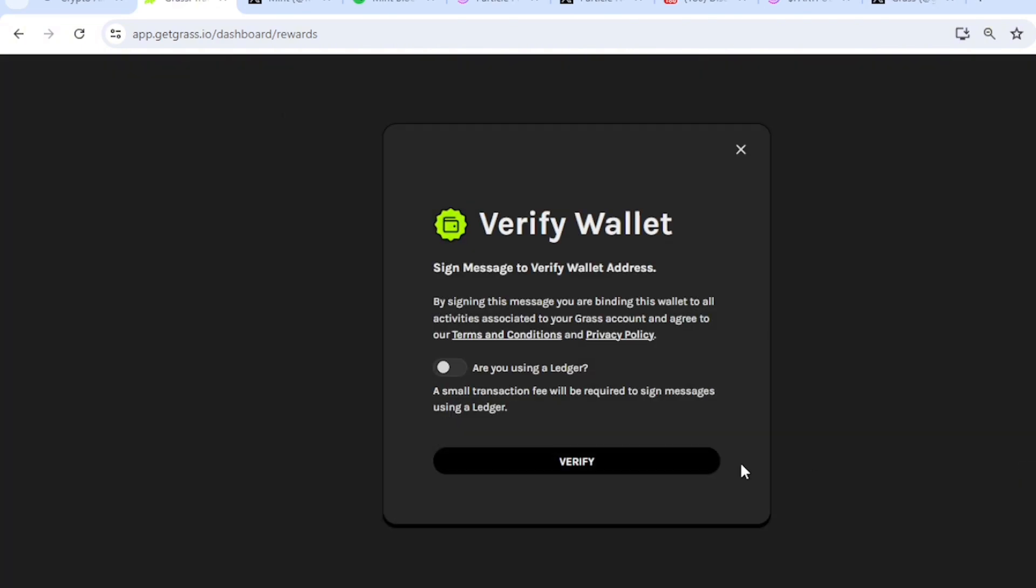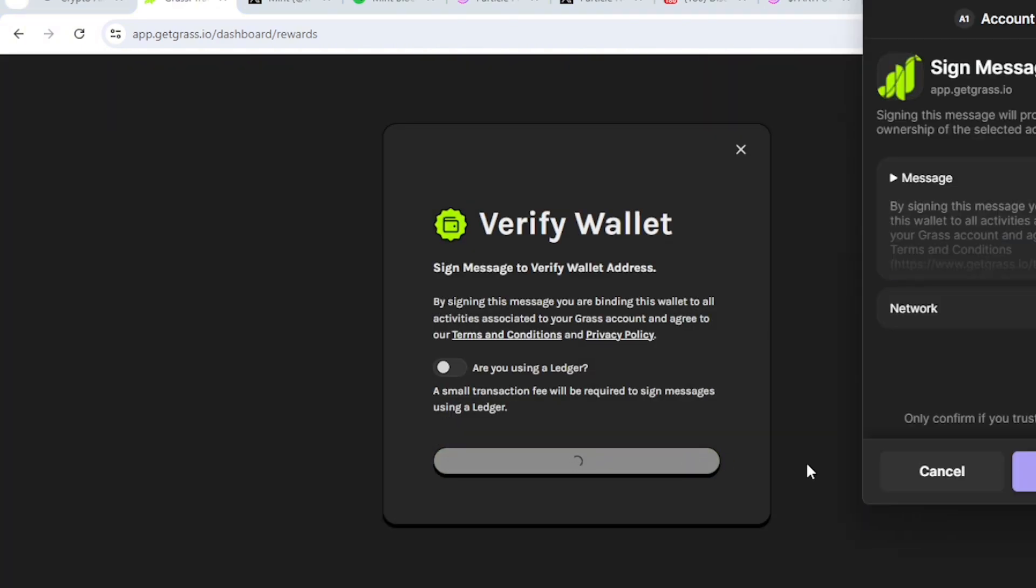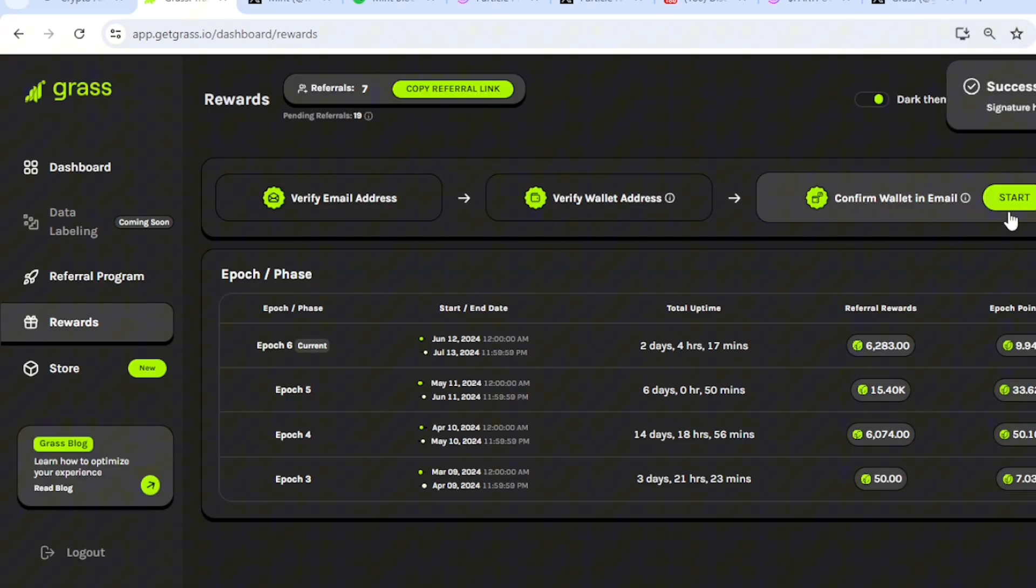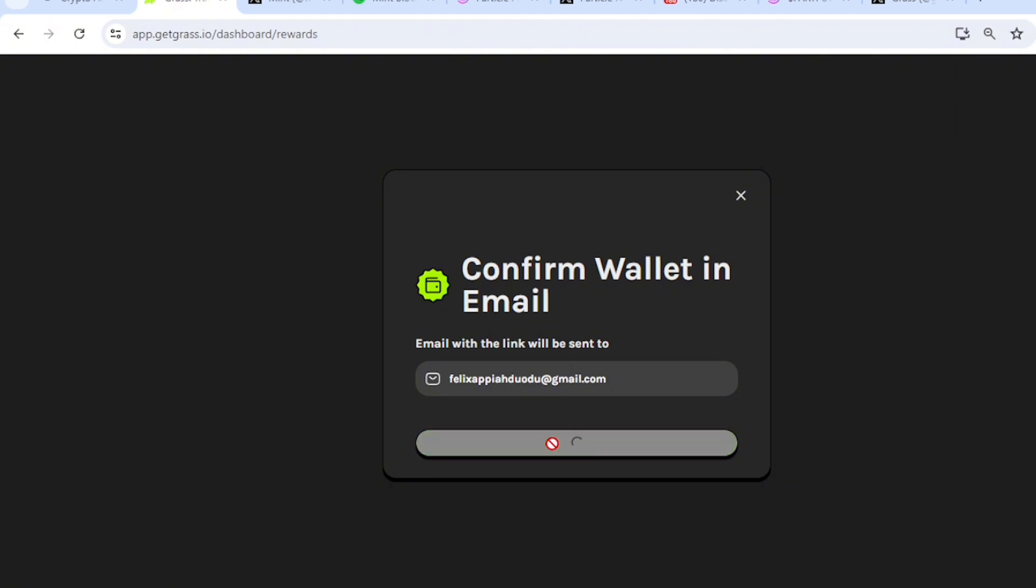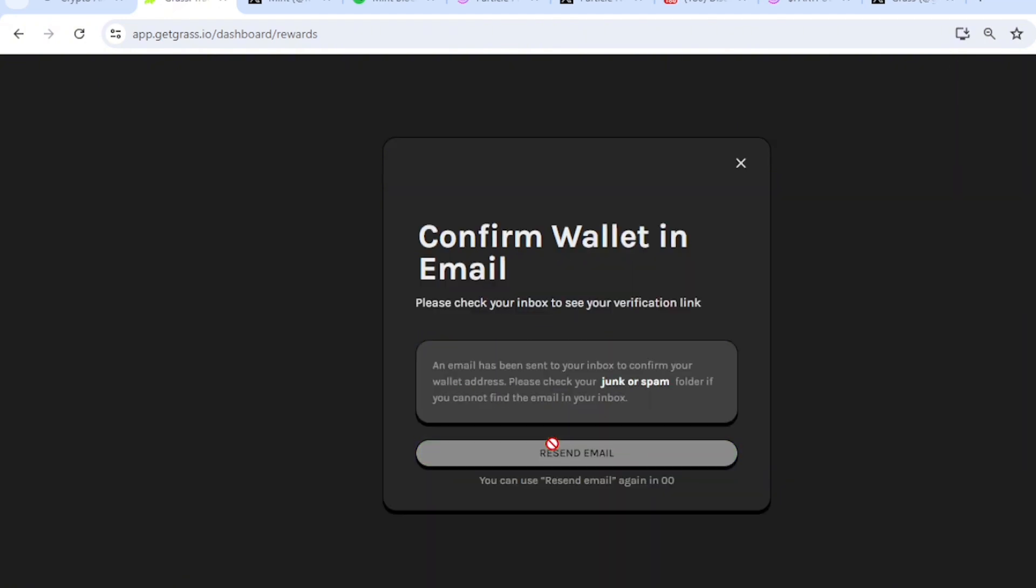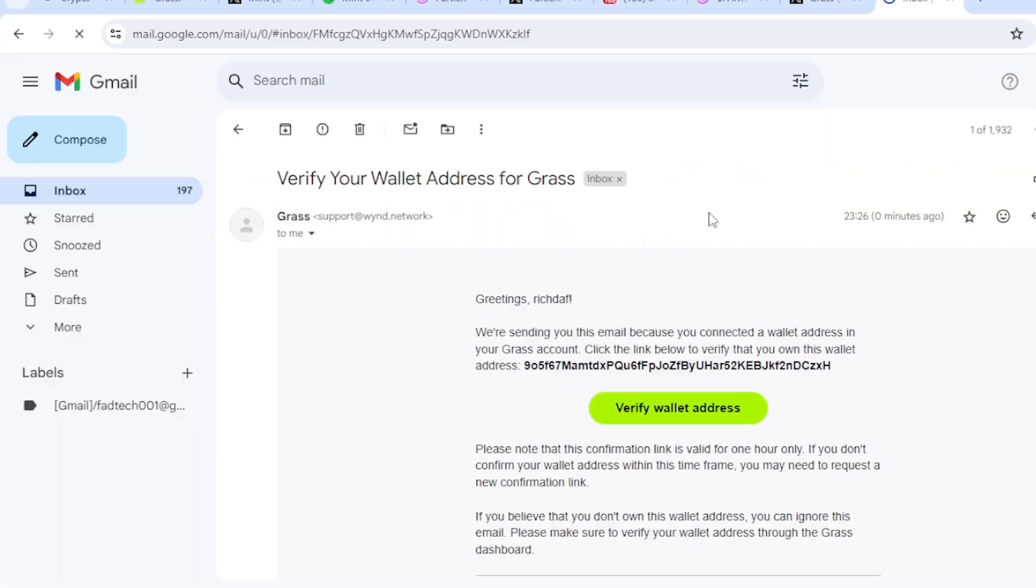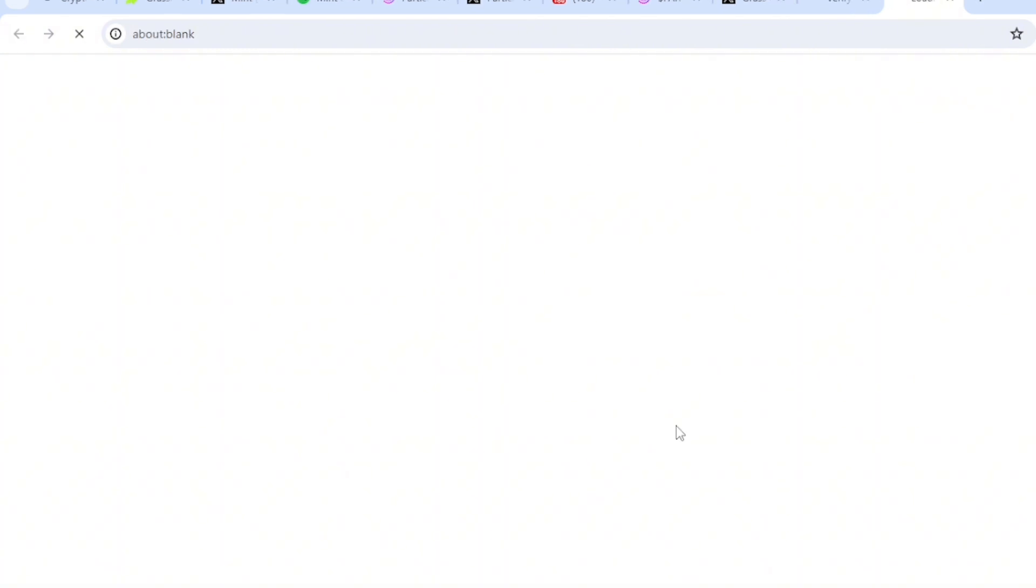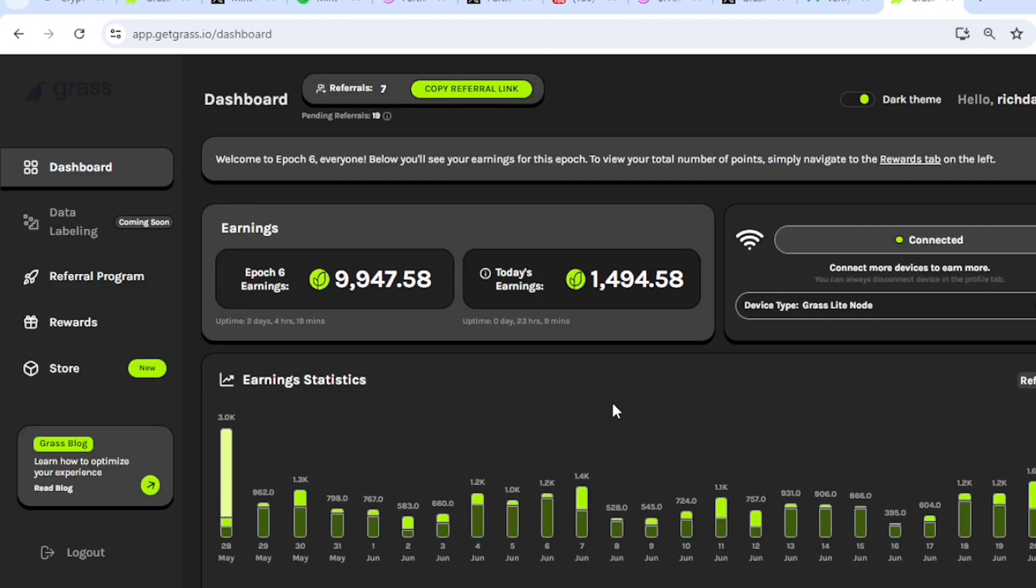Connect and verify. Confirm. Confirm it in your email. So let me check my email. Verify wallet address. So it's verified.